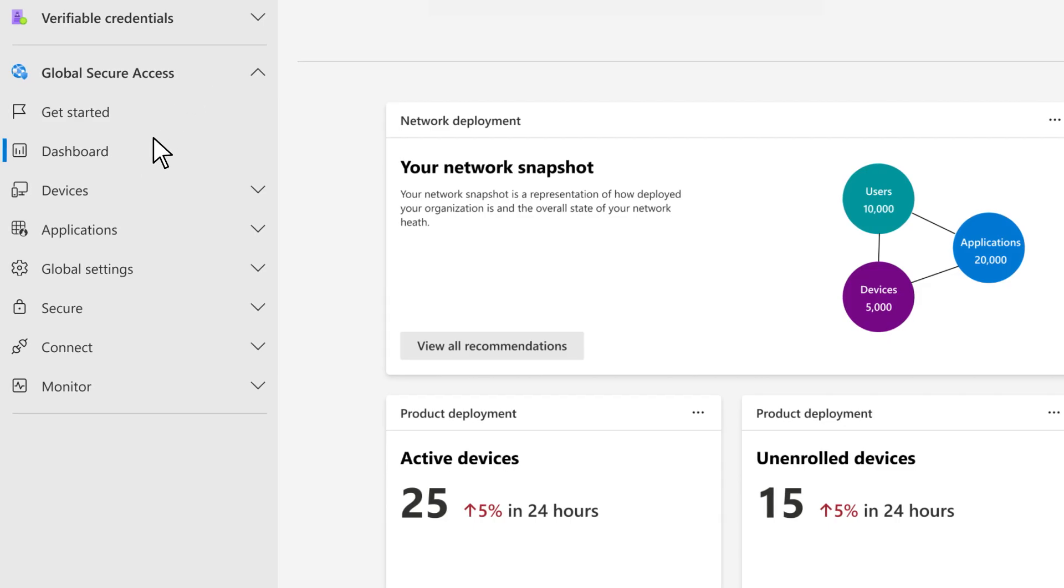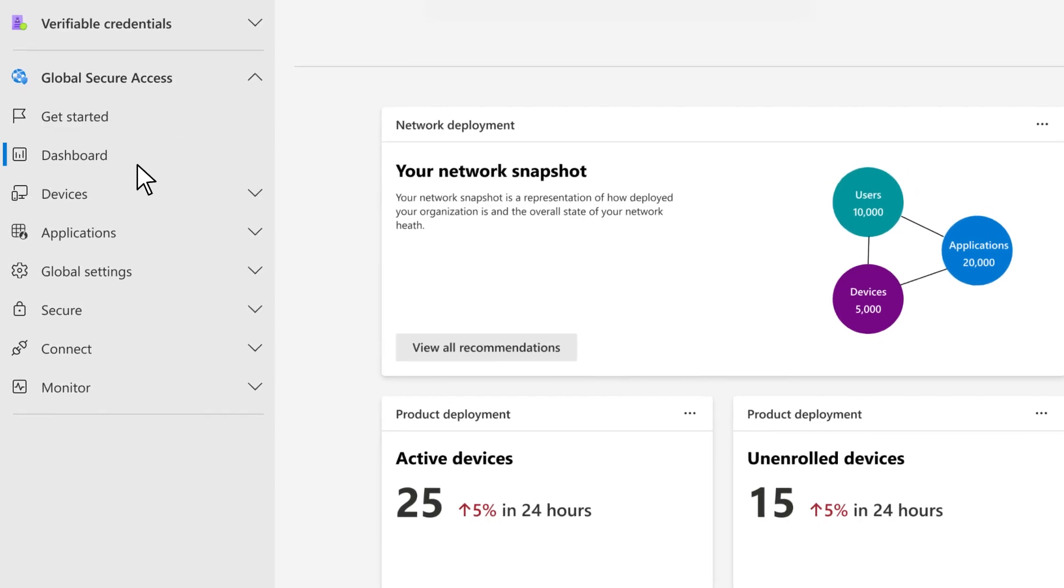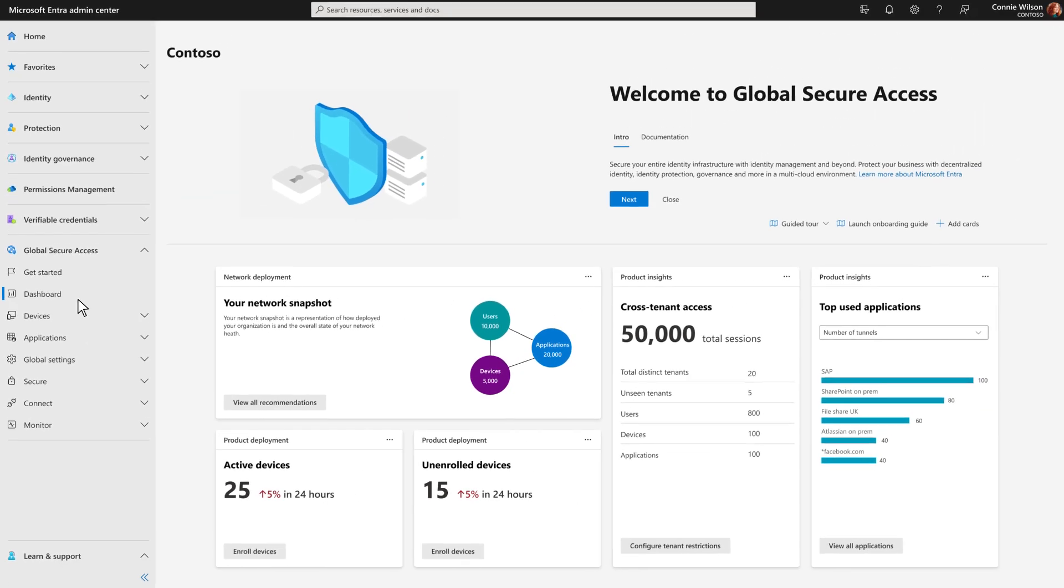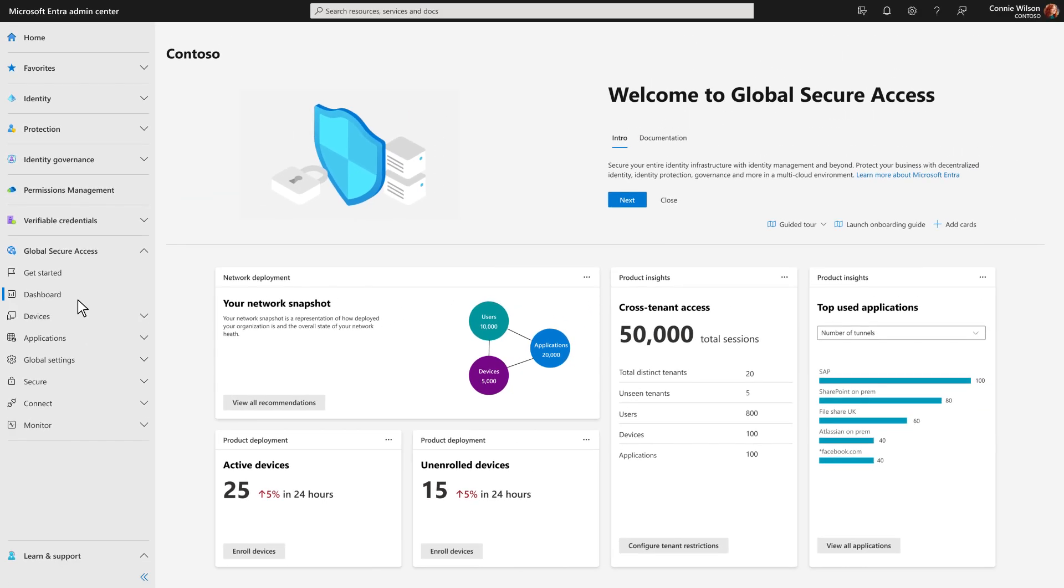Your global secure access dashboard in Microsoft Entra gives you network access data and insights from two new products.